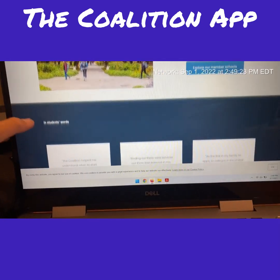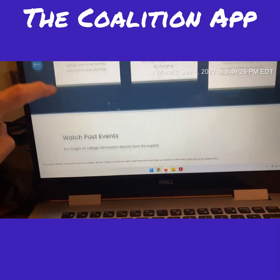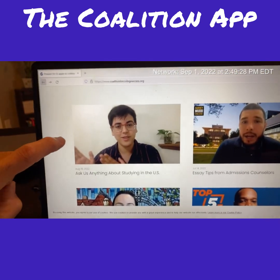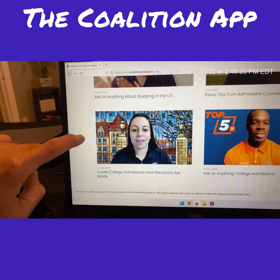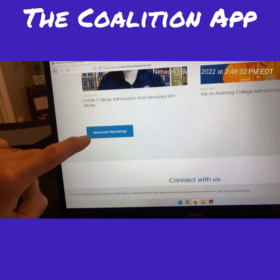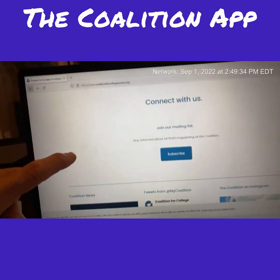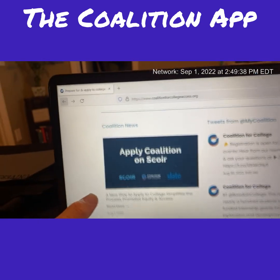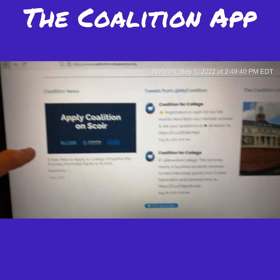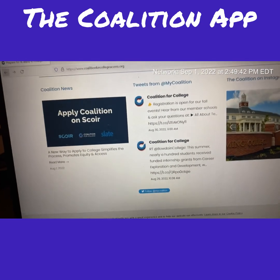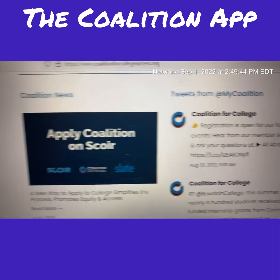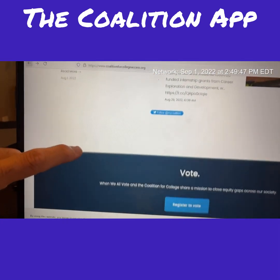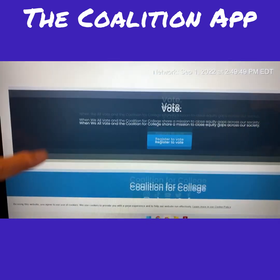There are past event recordings on the site as well, which are useful if you want to know more about whether the Coalition App is right for you. You can also connect through their mailing list. Remember, you apply through Coalition on Scoir — and I'm sure there's an app for that too.